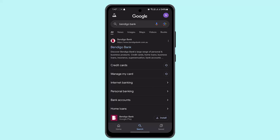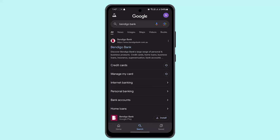So first of all, for every dollar spent on eligible purchases, you can earn 1.5 Bendigo Reward points. Eligible purchases generally include everyday transactions like groceries, dining, travel, and shopping, but exclude things like cash advances, balance transfers, BPAY payments, and government retail transactions.